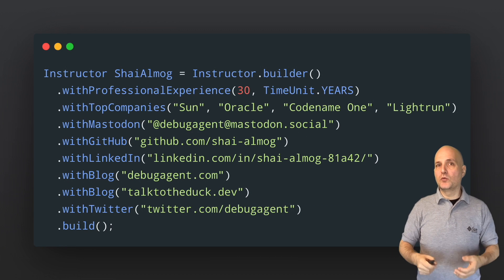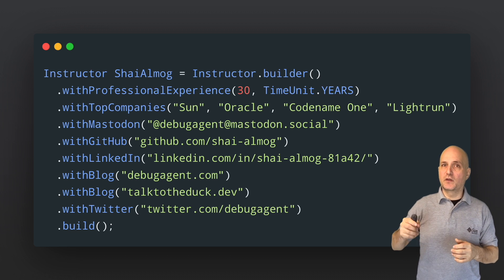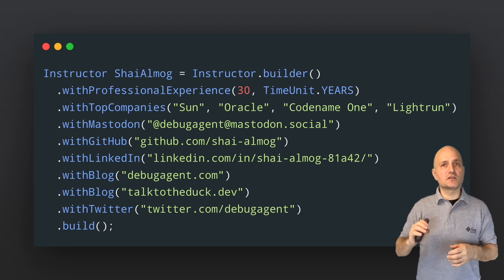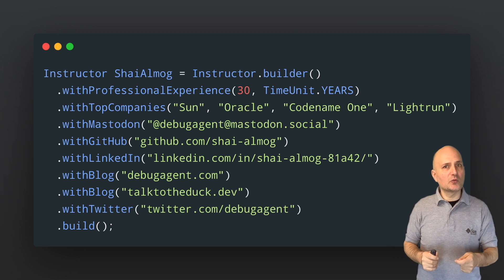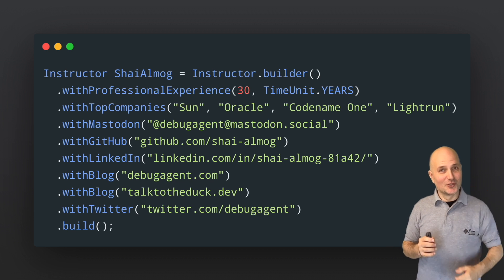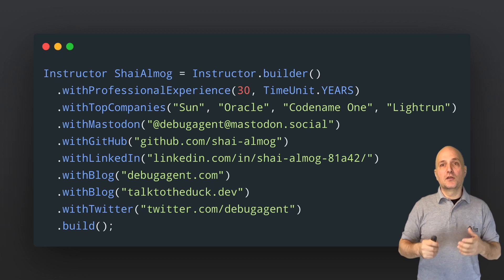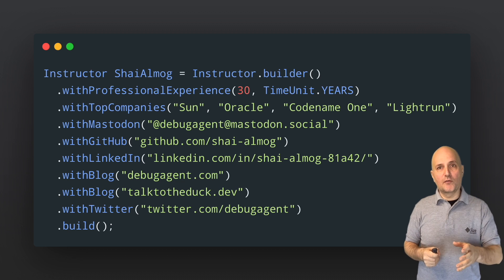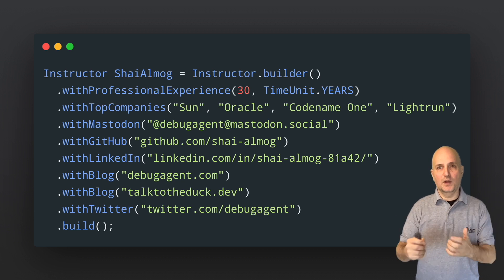But before we continue, a few words about me. I wrote a few books. I worked in this industry for decades in many companies and worked as a consultant — that means I had to go into companies, figure out what's wrong, solve the problem, and then overcharge a ridiculous fee. I also worked at Sun Microsystems and Oracle, the companies that created and maintain Java. I built Java virtual machines, flight simulators, embedded systems, cloud solutions, and developer tools.